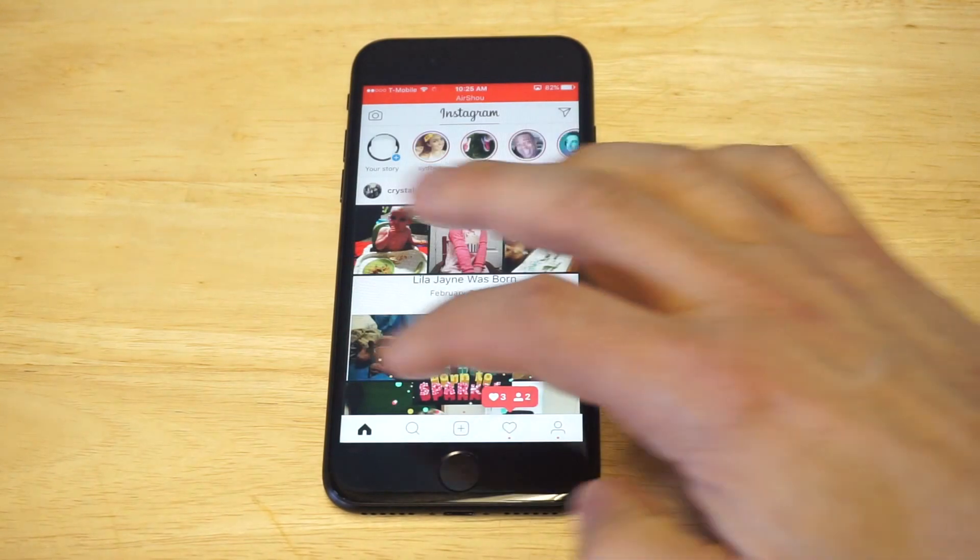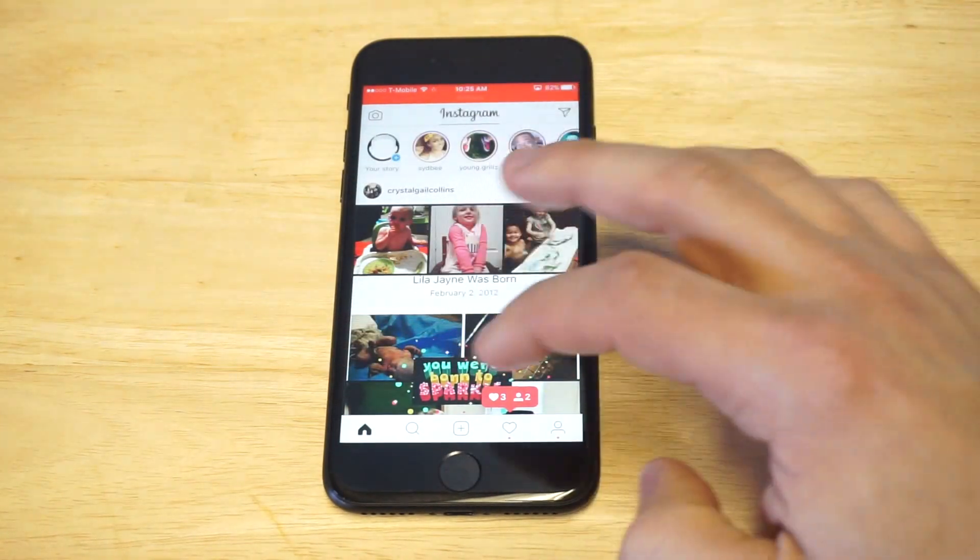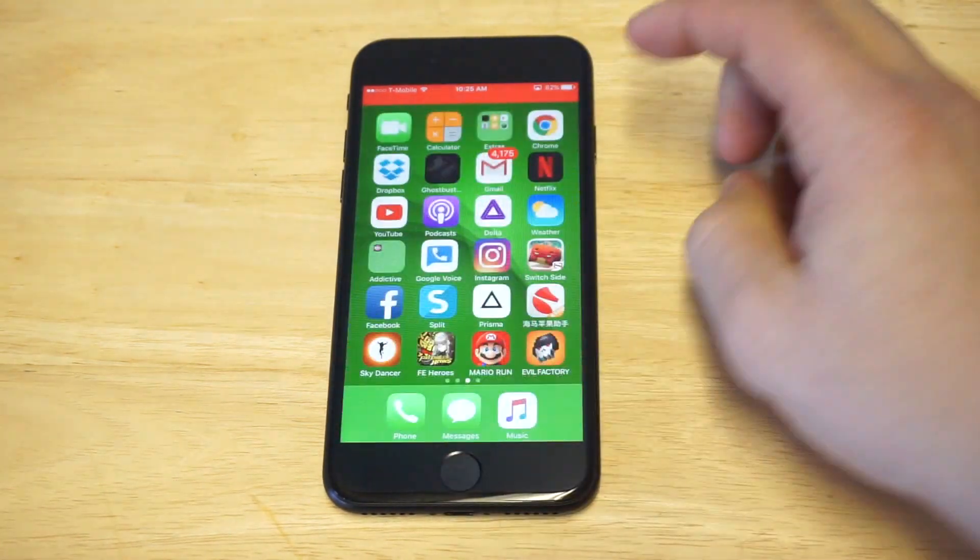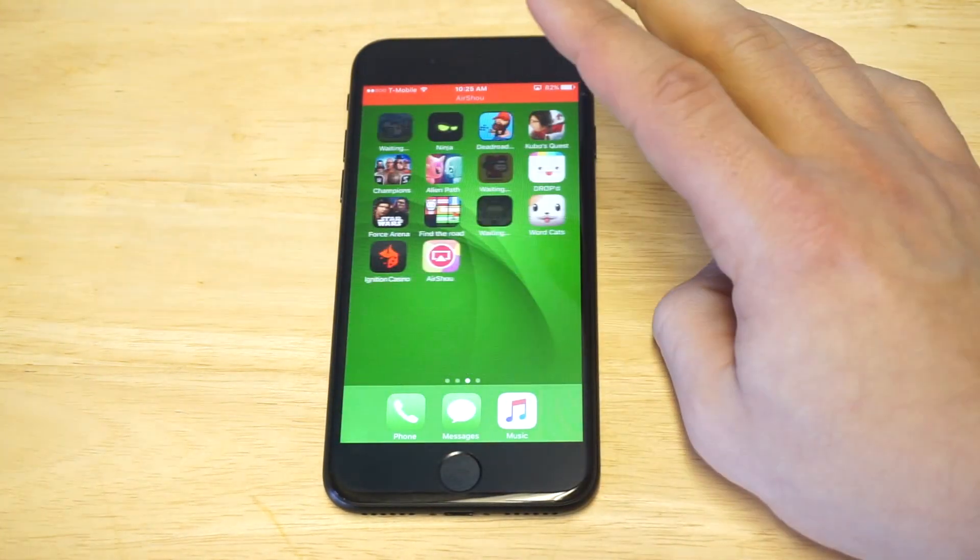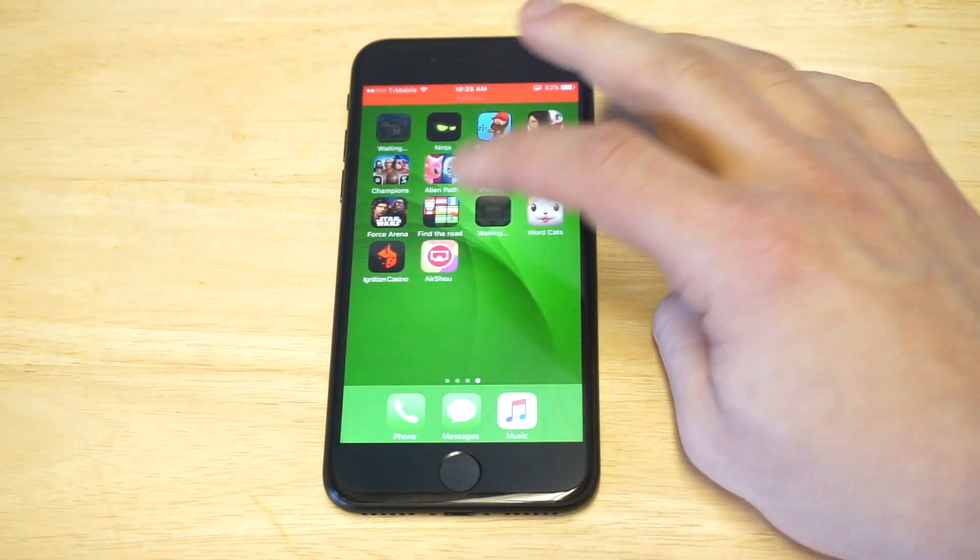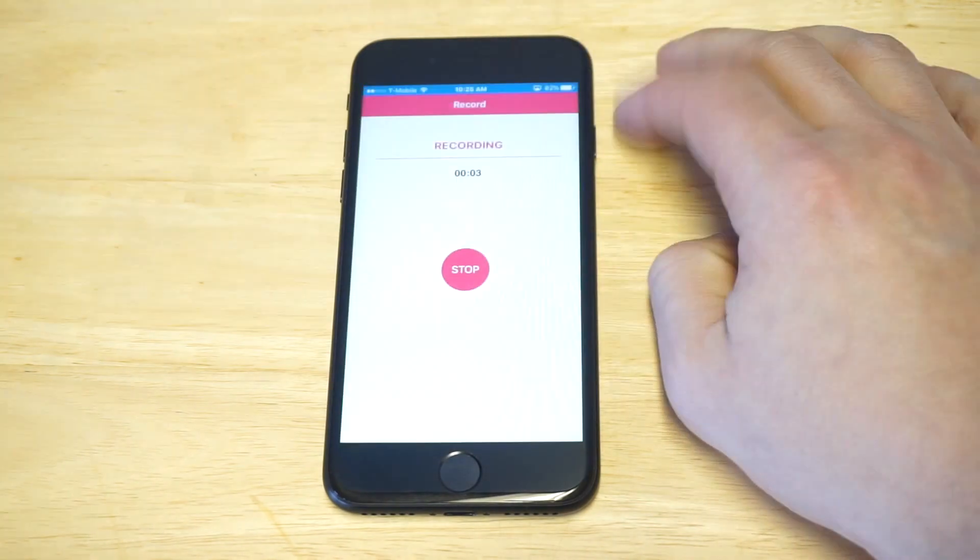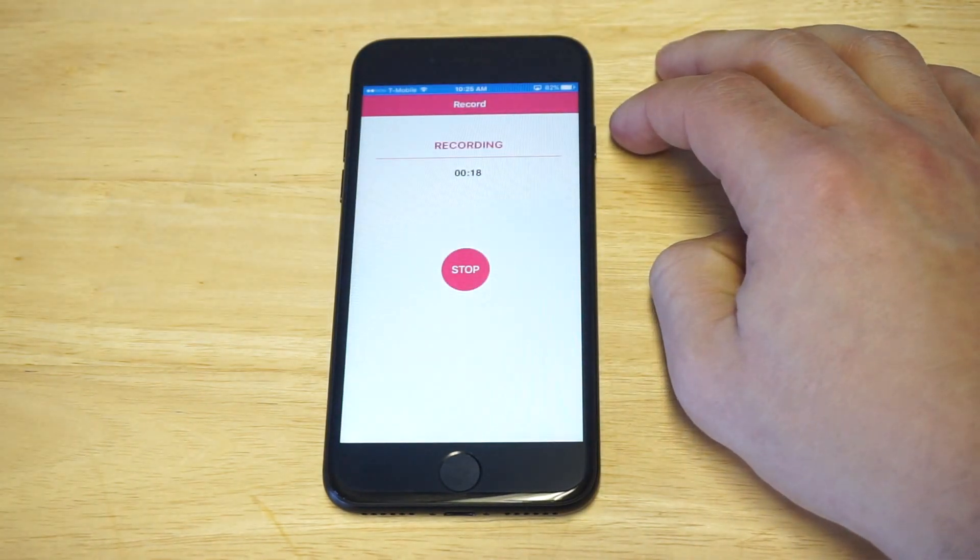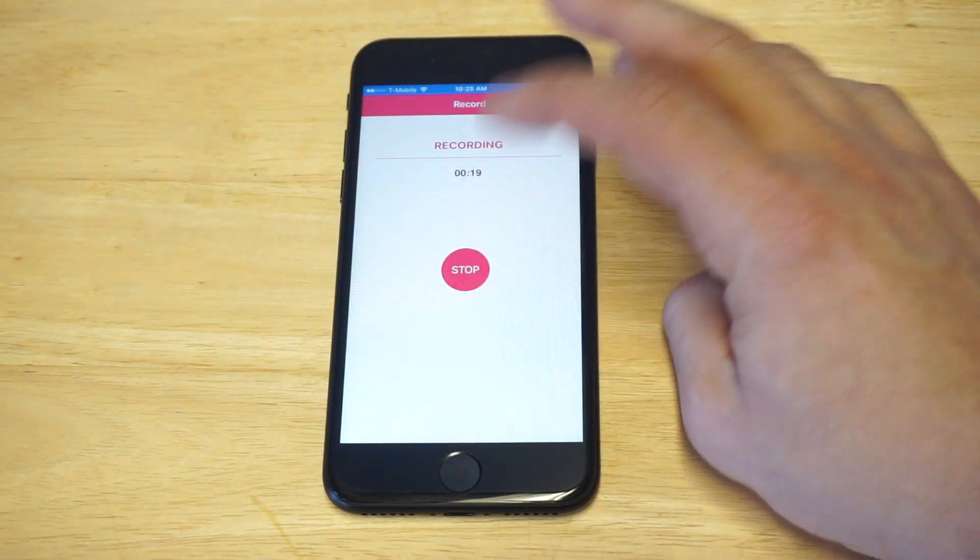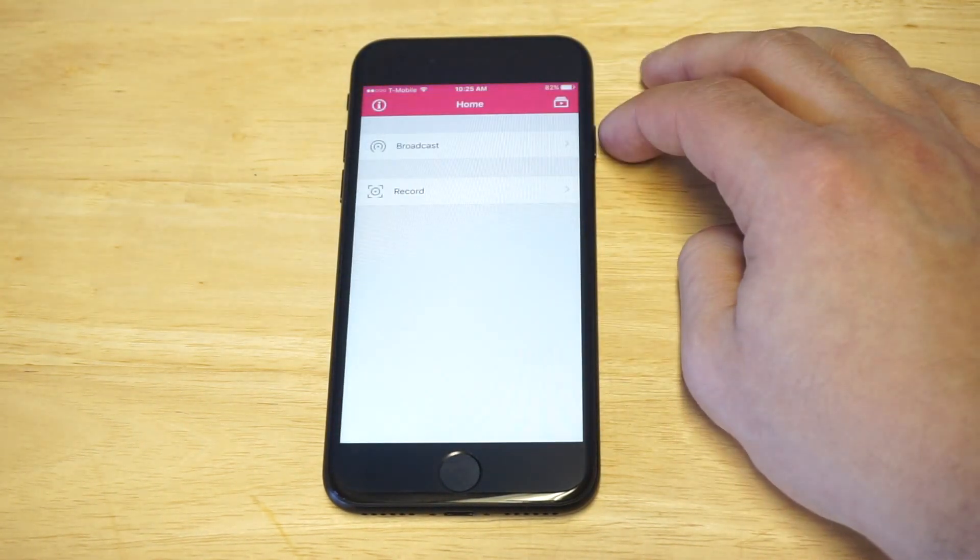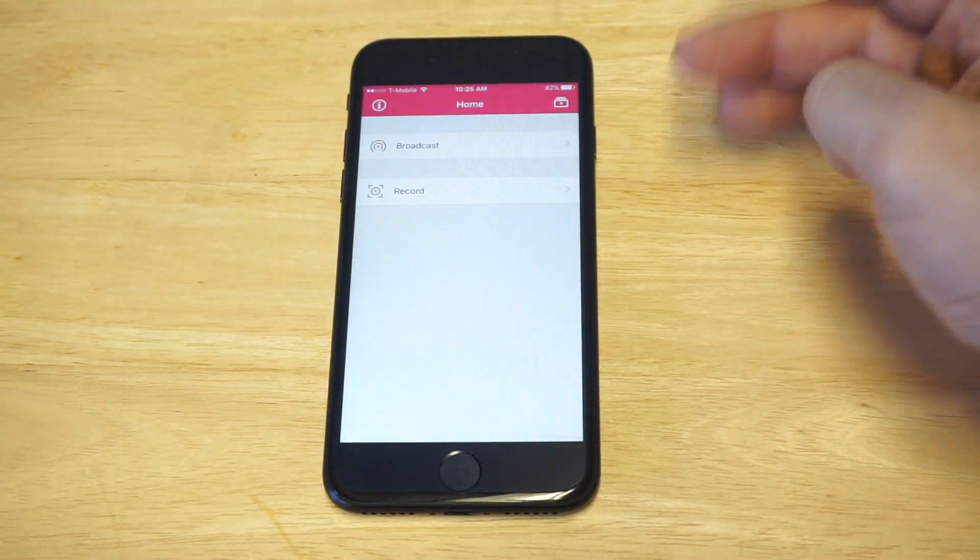I'll show you what you need to do next because there is a next step to this. Just browsing around here, let's open Air Show up. Okay, I'm gonna click stop.